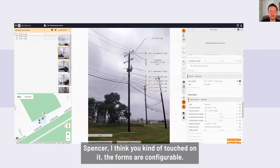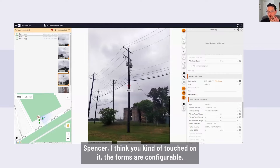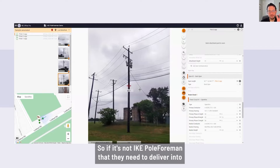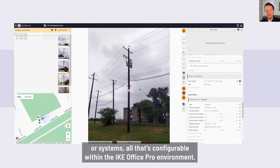That's fantastic. The forms are configurable, so if it's not Ike Pole Foreman that they need to deliver into, but some other downstream pole loading application or design tools or systems, all of that's configurable within the Ike Office environment.